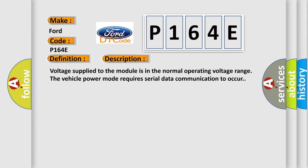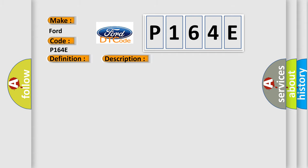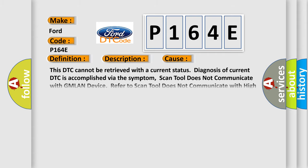This diagnostic error occurs most often in these cases. This DTC cannot be retrieved with a current status. Diagnosis of current DTC is accomplished via the symptom.